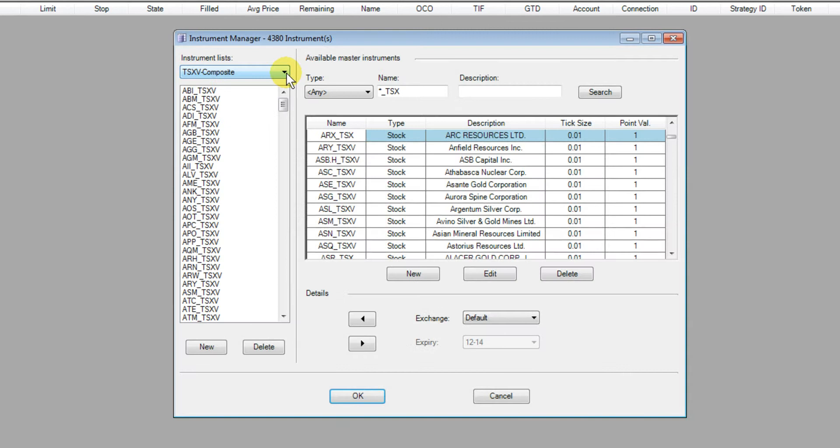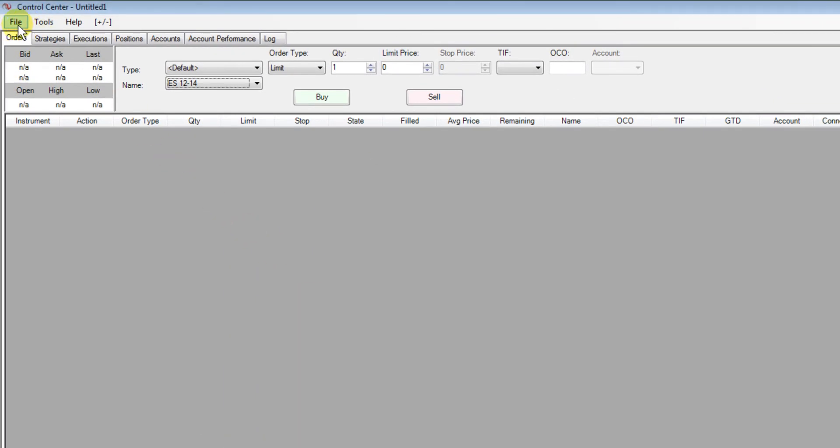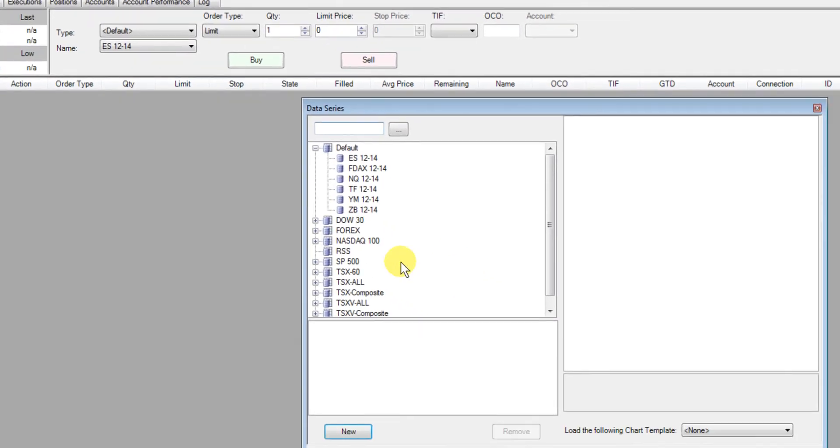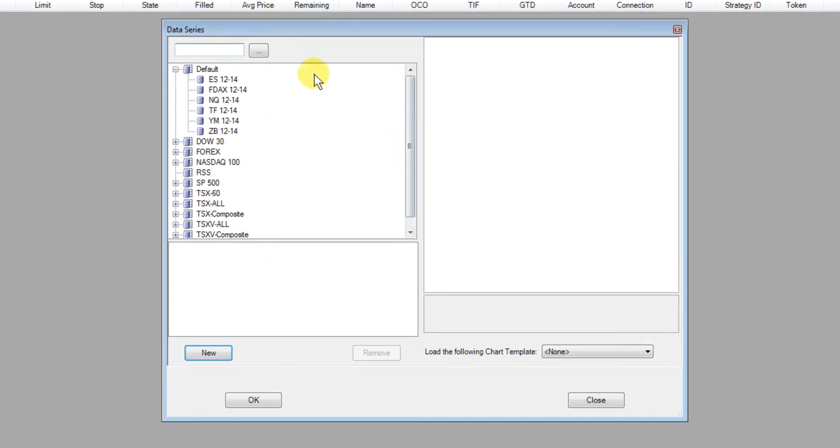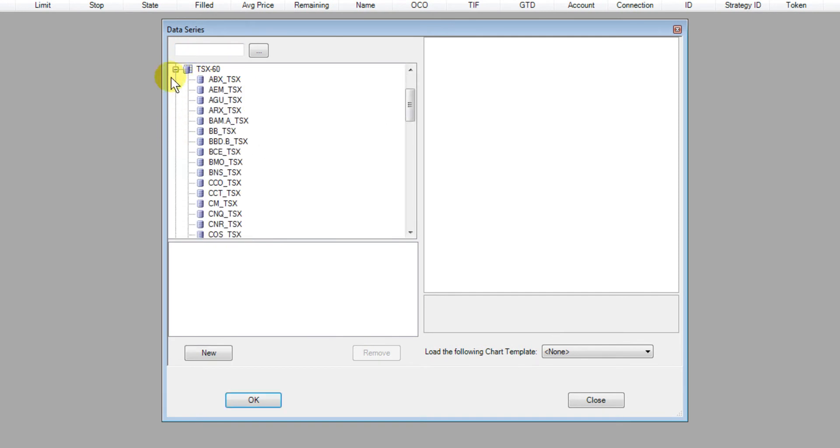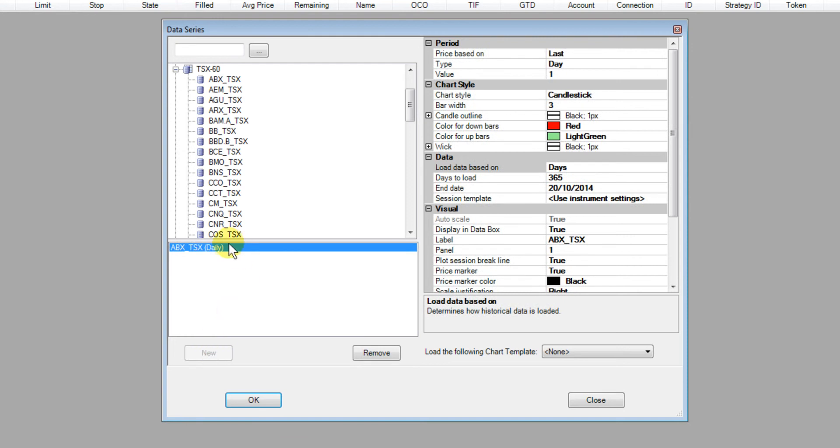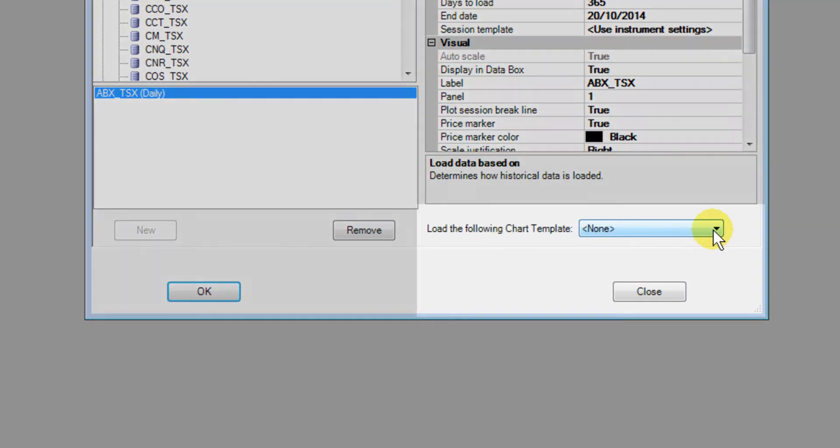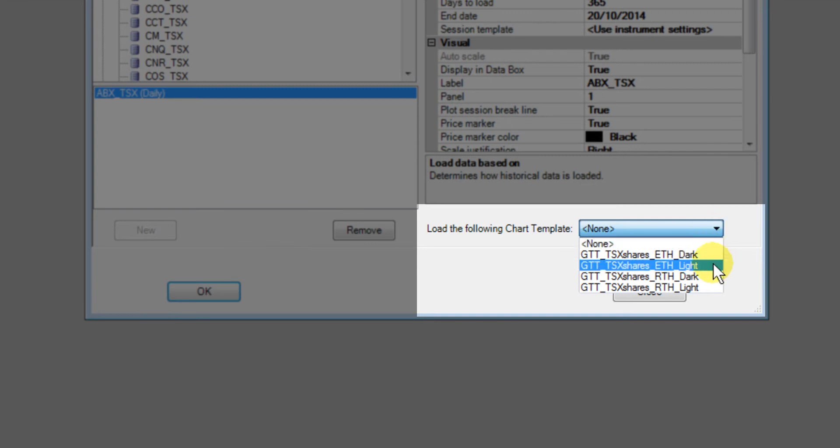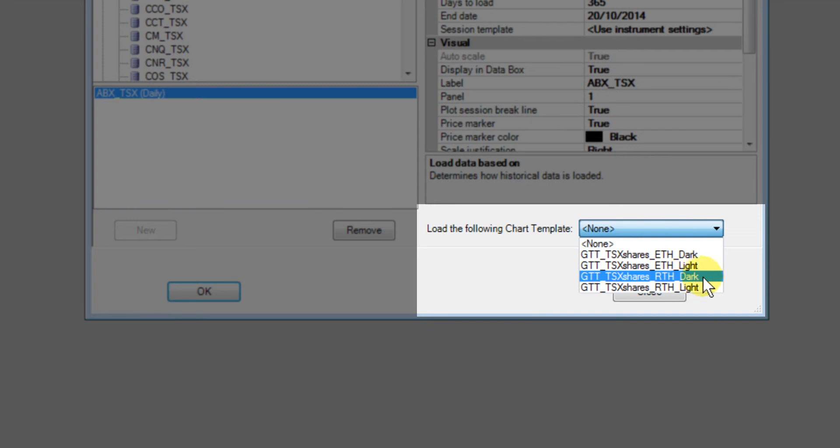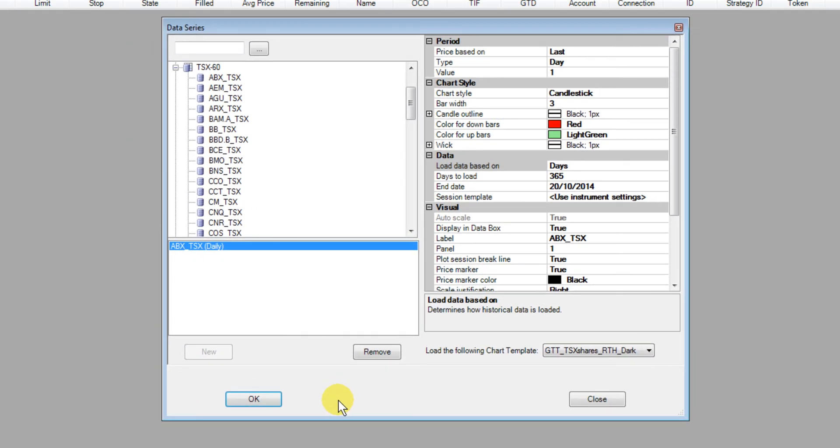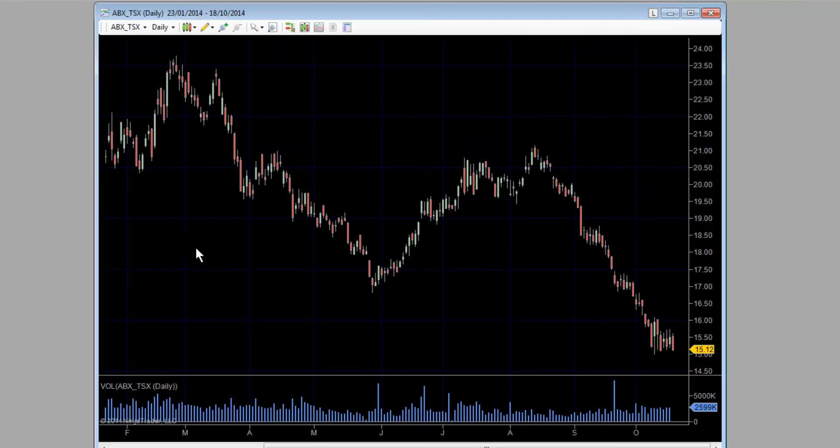If we open up a new chart, we'll pick one from the new instrument lists. Let's pick TSX 60, click new to add it. Under the load the following chart template field you now see four new templates added. The regular trading hour templates are the last two.